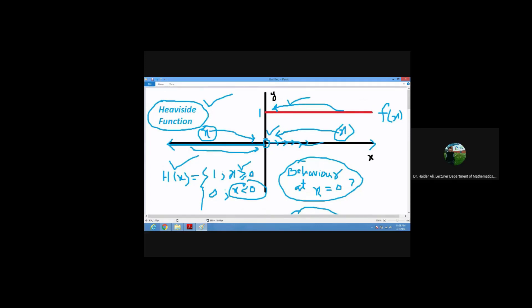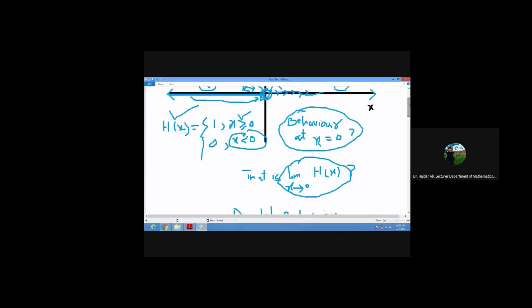The Heaviside function at zero has double behavior: from the right-hand side its response is one, and from the left-hand side its response is zero. We say this function has no limit. Limit means behavior — and this function has no determined behavior at zero. From one side it goes to one and from the other side to zero, so the limit does not exist — it has ambiguous behavior.